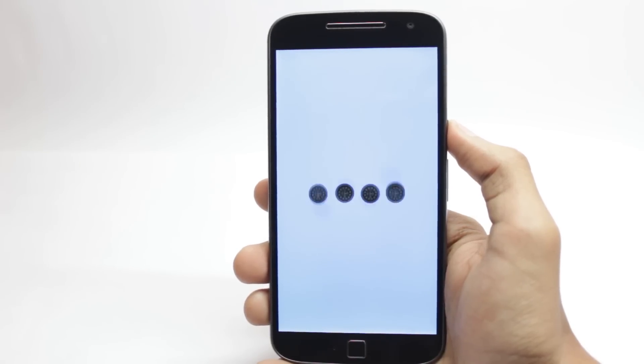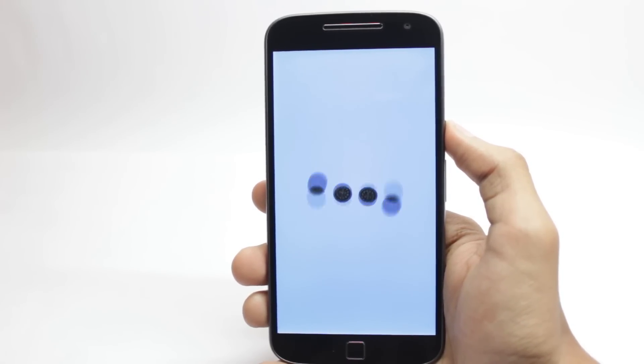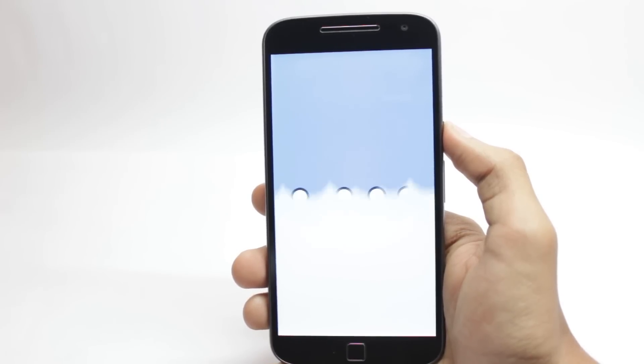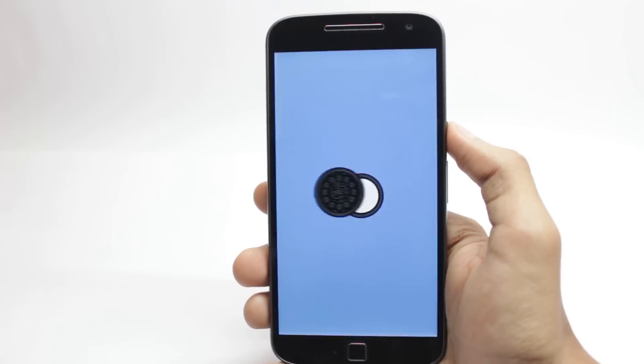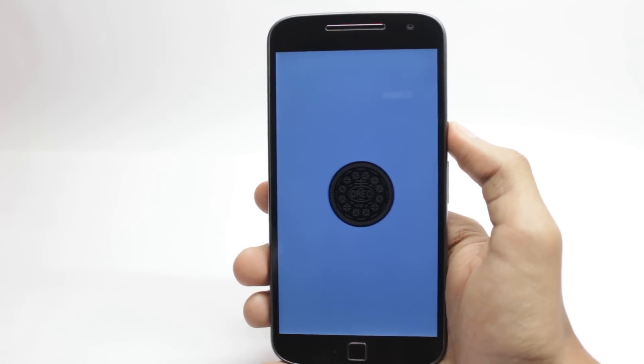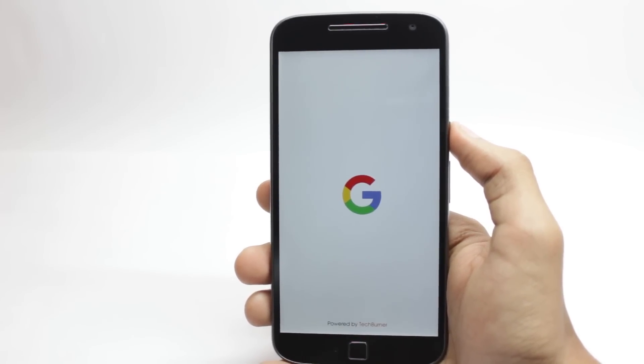I previously made an Android Oreo boot animation concept and I'm planning to do an easter egg for that. If you want more content like that you can subscribe to this channel and watch some of my previous videos — you might like the video that helps you get the Pixel interface on your phone. I'll see you next time.